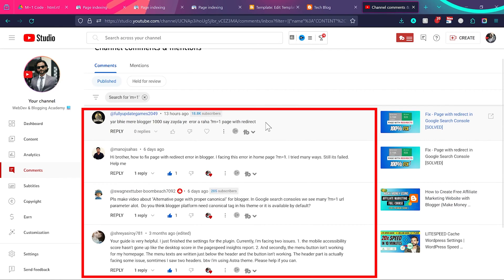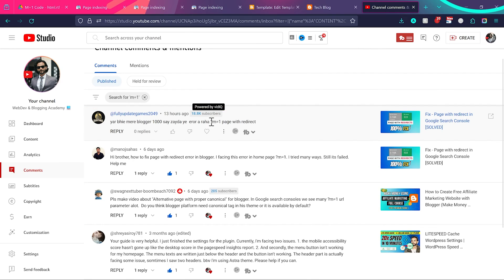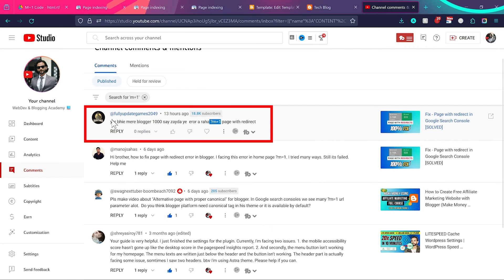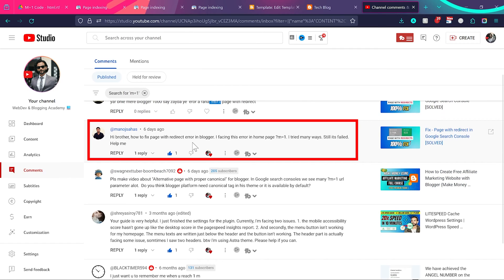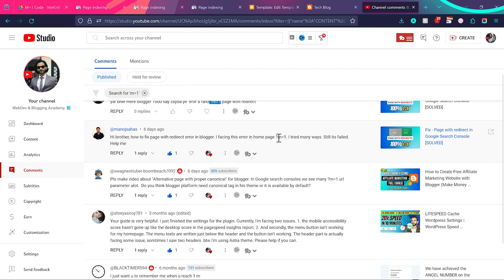Hello guys. I've received so many comments on my channel where people say they are having a problem with URL m equal to 1 on blogger websites. One subscriber says they are having a problem with m equal to 1 with more than a thousand pages, and another comment says 'brother, how to fix redirect error in blogger, I am facing this error on home page m equal to 1.'